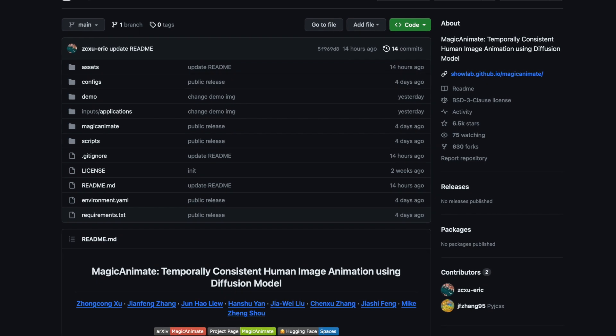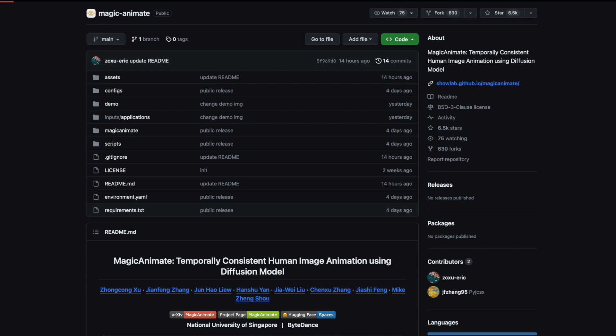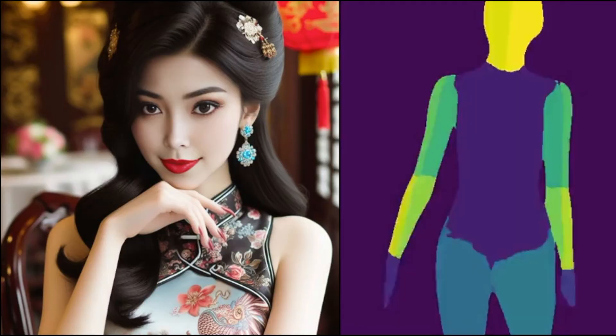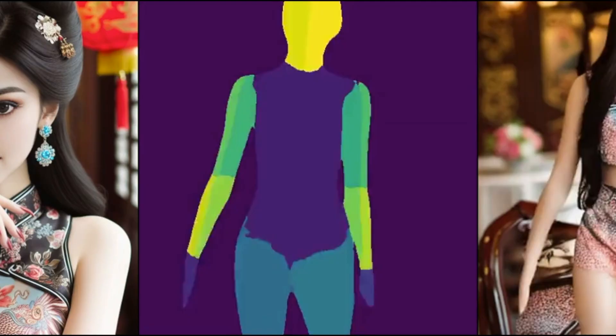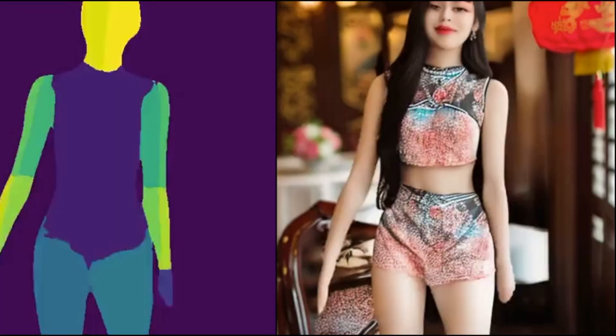The MagicAnimate project introduces a cutting-edge approach for human image animation, ensuring temporal consistency through a diffusion model. To get started, users can access pre-trained base models for stable diffusion v1.5 and MSE fine-tuned VAE, as well as download MagicAnimate checkpoints.